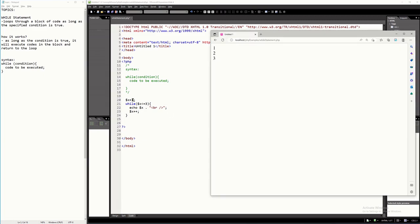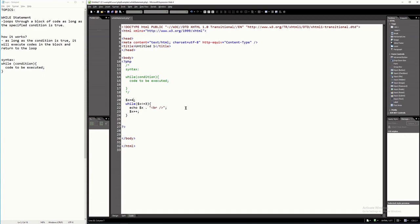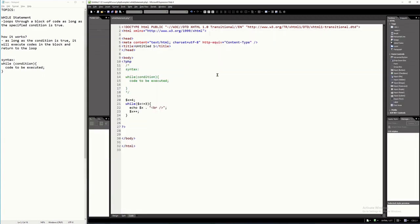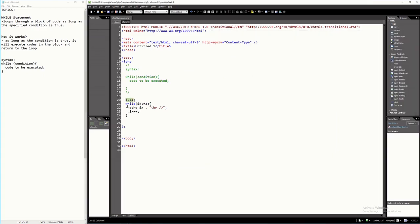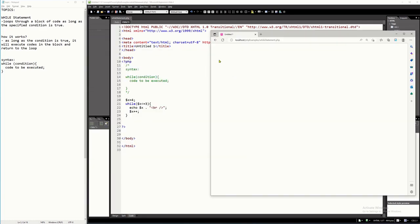This is the output. Now if I change x to 4 and run the program, nothing is printed. Because x starts at 4, and 4 less than or equal to 3 is immediately false, so it goes directly to line 25 and the loop body never executes.